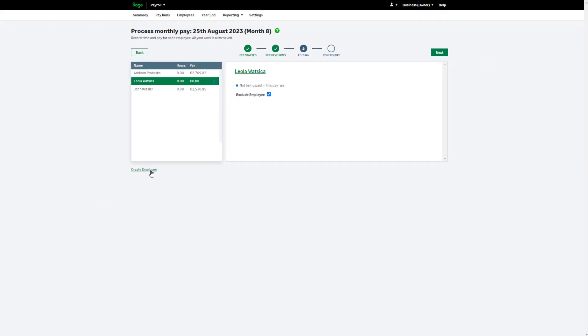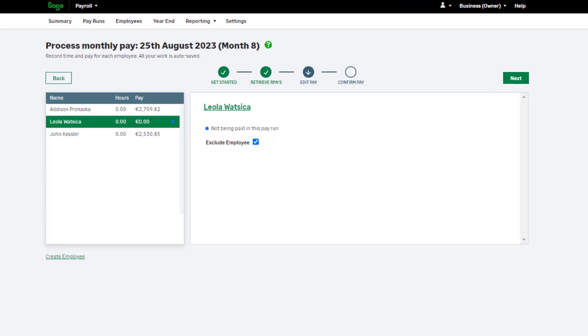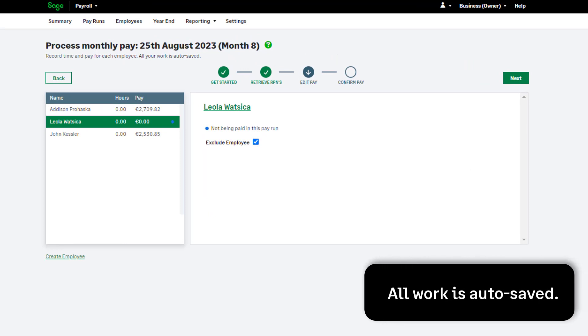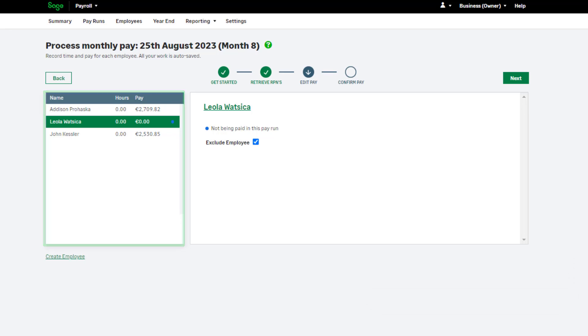It is important that all employees appear here, as once you've finished and finalized your pay run, you can't add new employees to that pay run. Any changes you have made are automatically saved. Therefore, if you need to exit the pay run and return later to continue, you will not lose any data you've entered. Make sure you check each employee on the left before moving on to the next step.